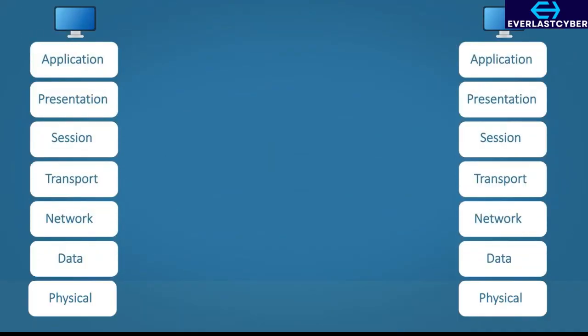To fully understand how this model works, you need to see a real-world example. Let's say you send an email. The data travels through the OSI model, adding and processing data on each layer. This process is called encapsulation. Step 1 — the application layer: Outlook creates the data, the email you wrote, along with the email addresses, and gets ready to send it using SMTP, which is the Simple Mail Transfer Protocol.